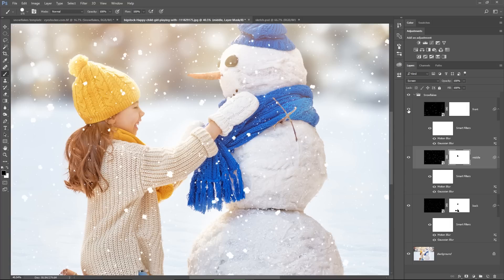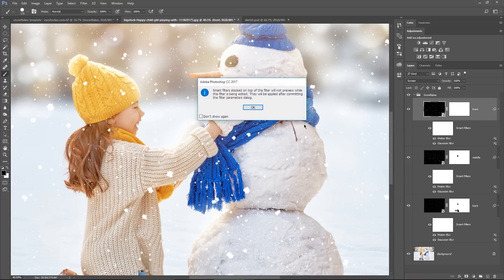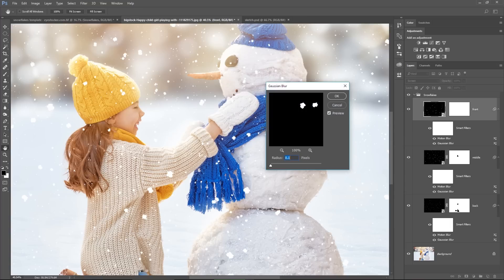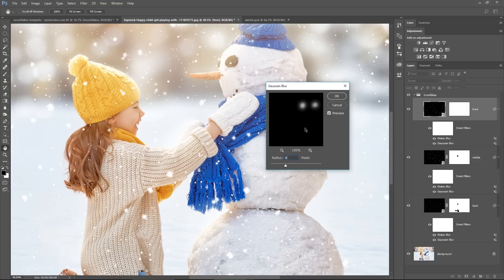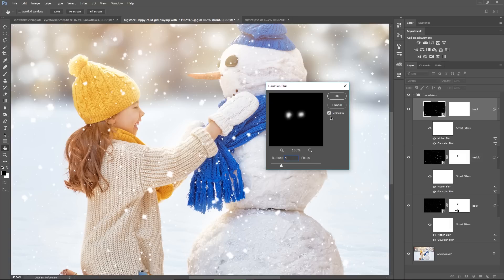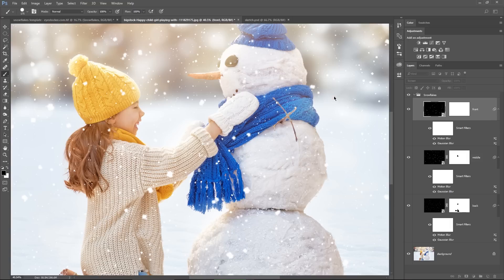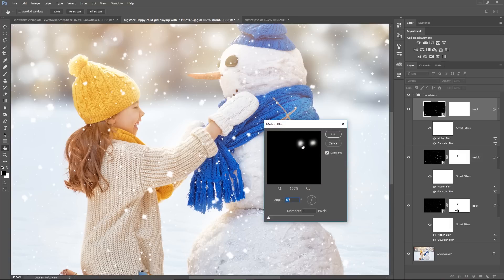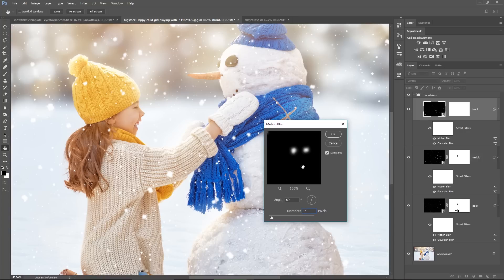I will double click the Gaussian blur and enter a value of, let's say, 6. Nope, it's too much. Let's try 4, yes, hit ok. Double click the motion blur, and I will choose 14 here, and then hit ok.